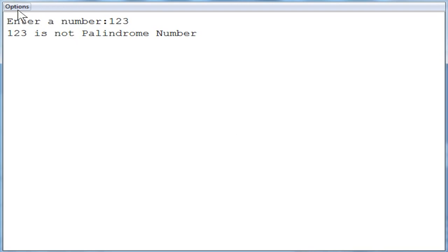This is how the palindrome number program works. Hope you understood this video. We will meet you in the next video. Thank you.